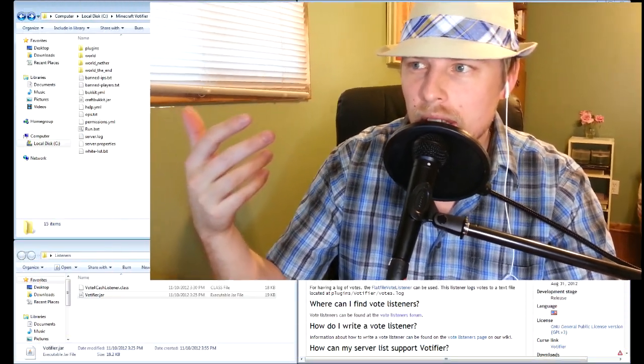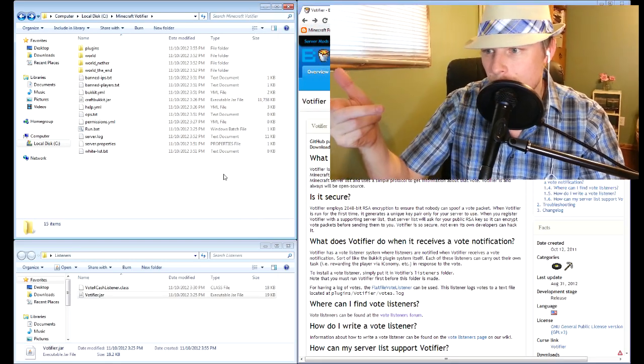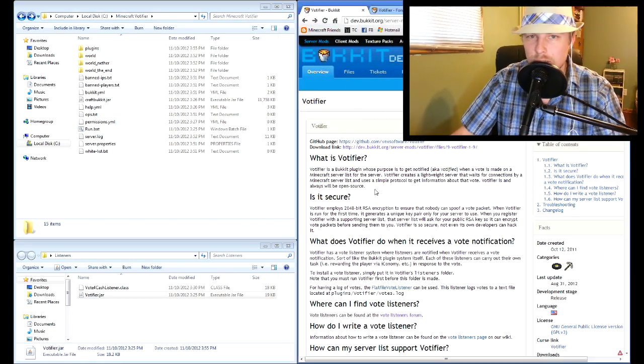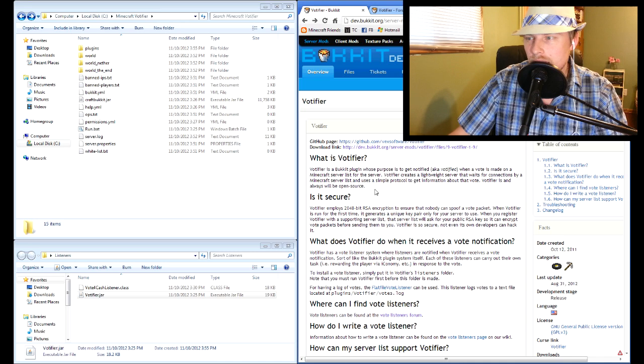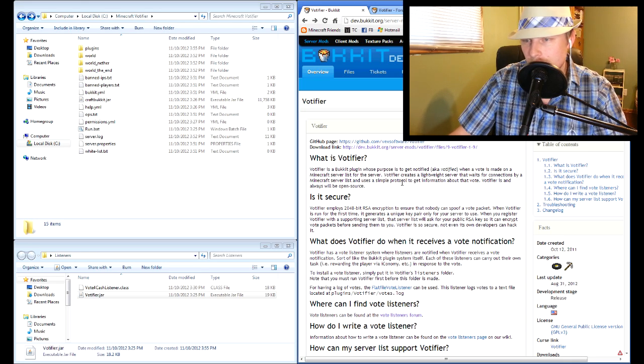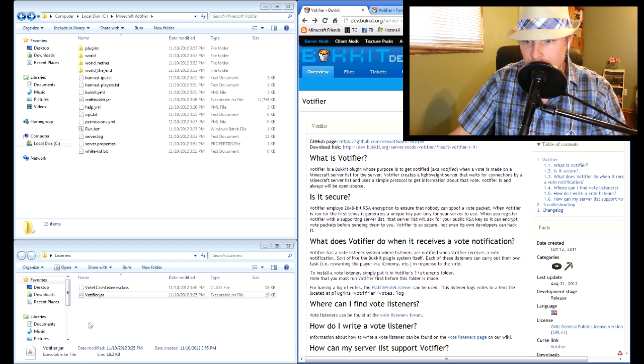So anyway, here we go. Basically you want to download from bukkit.org, and this is where you're going to find all your plugins. Once you have that download - I already have mine downloaded - let's just go ahead and copy this.